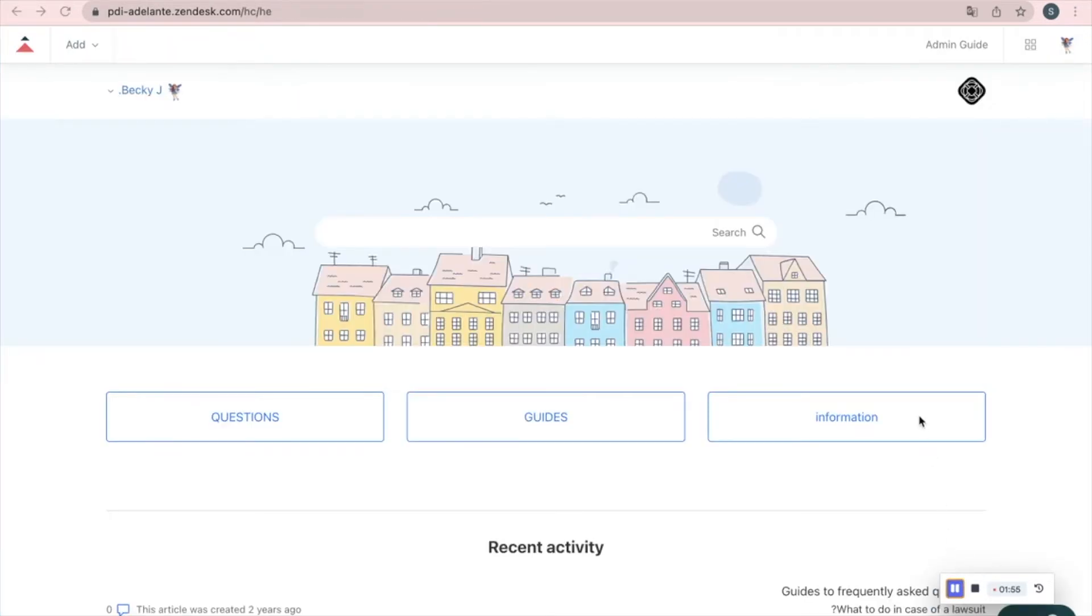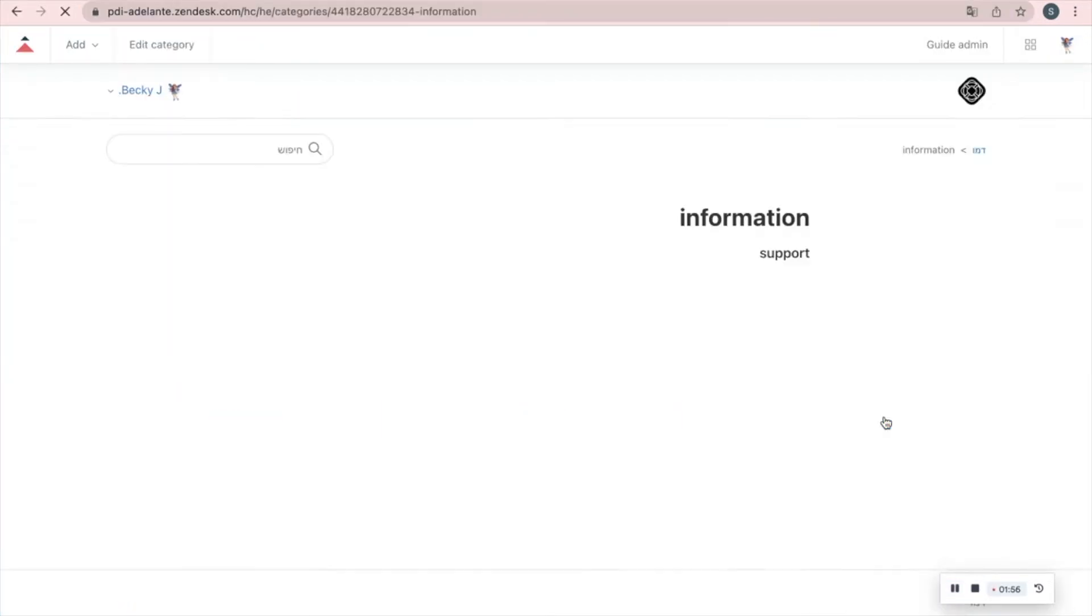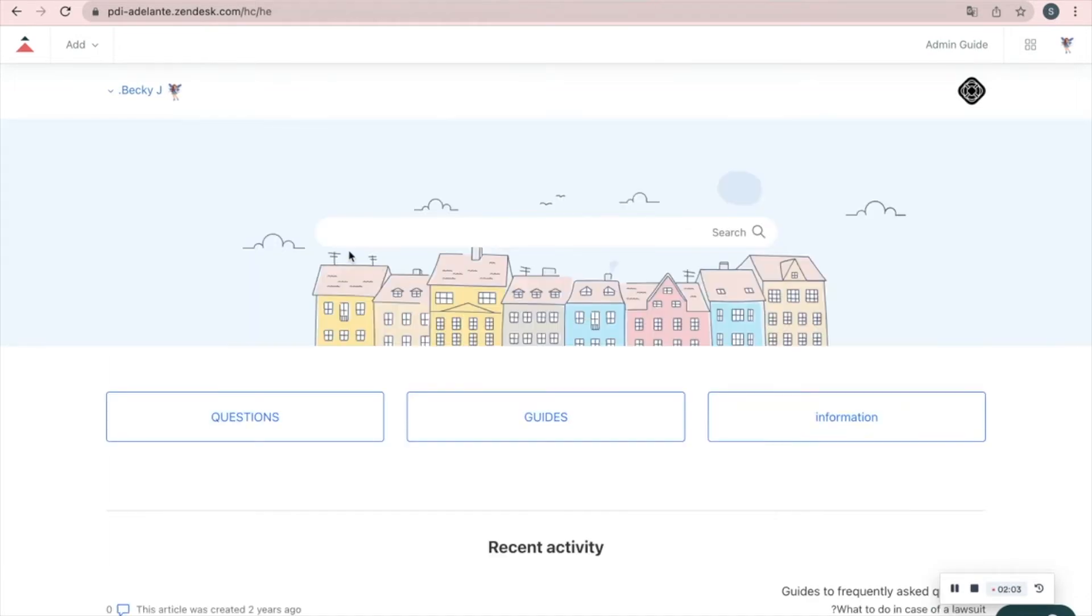Now let's see our new section under the information category. The last thing we'll do is to add an article.